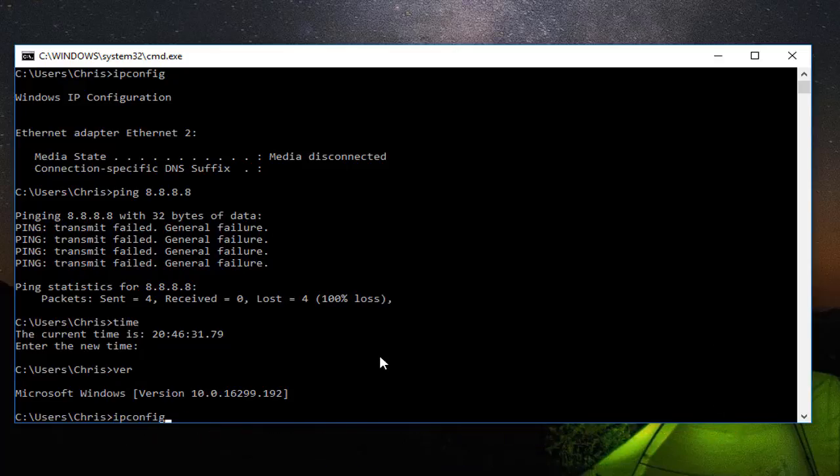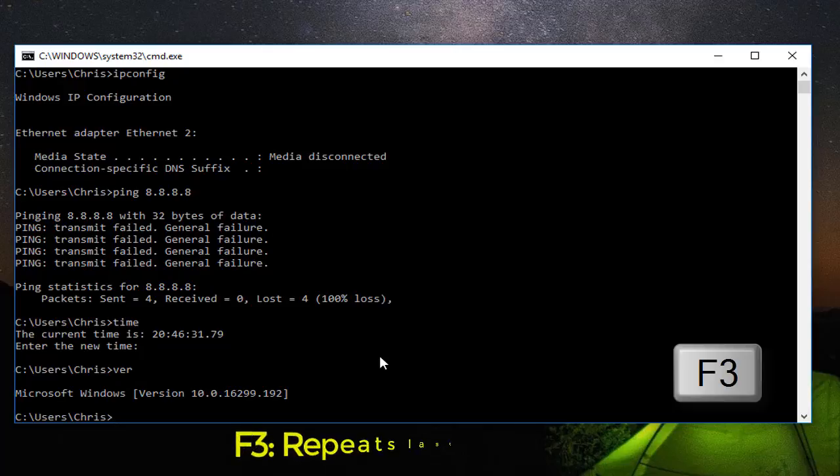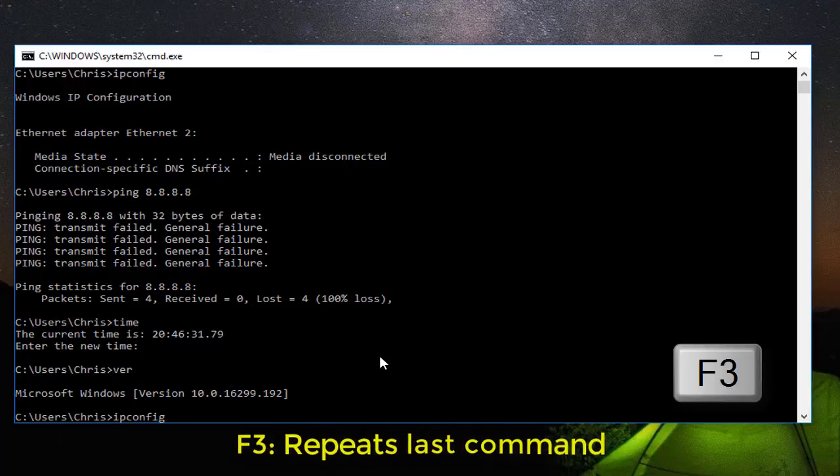You can also use the F3 key to execute the last command. If I hit F3 now, this is the last command I executed in my Windows command prompt.